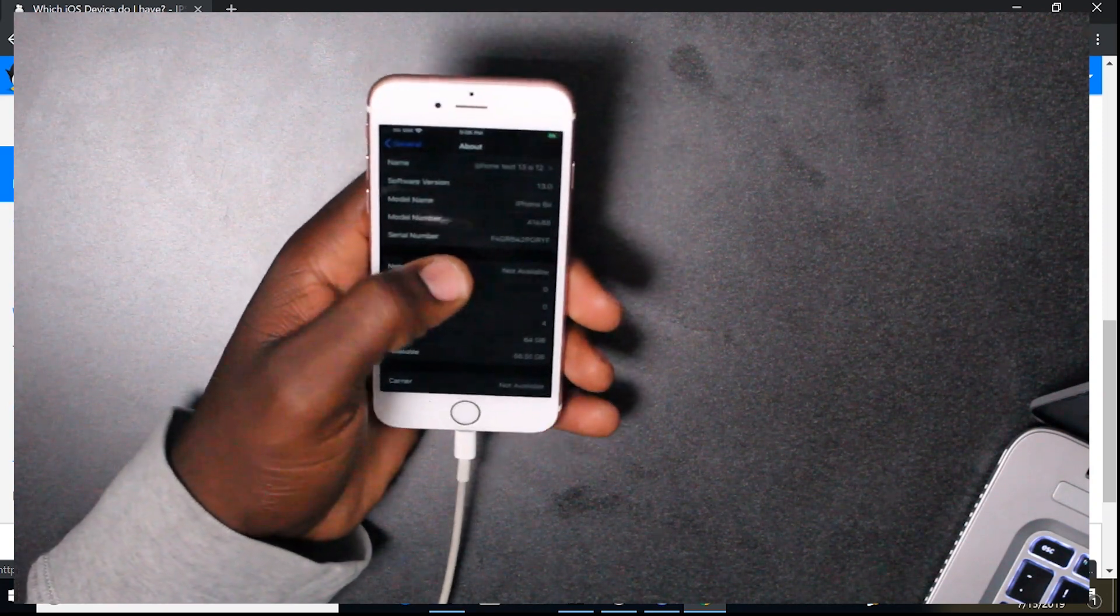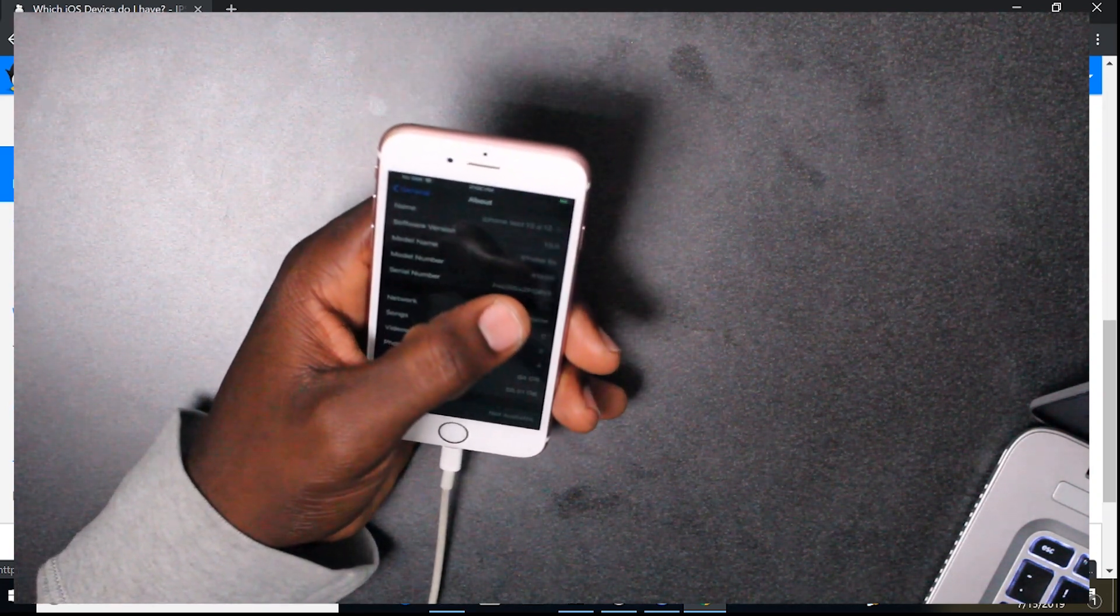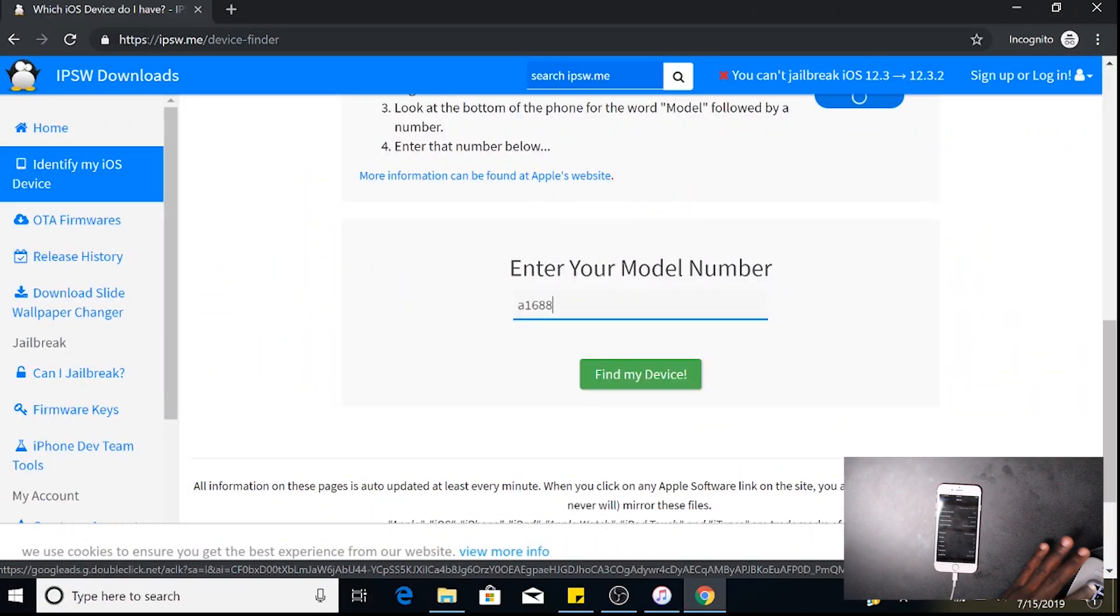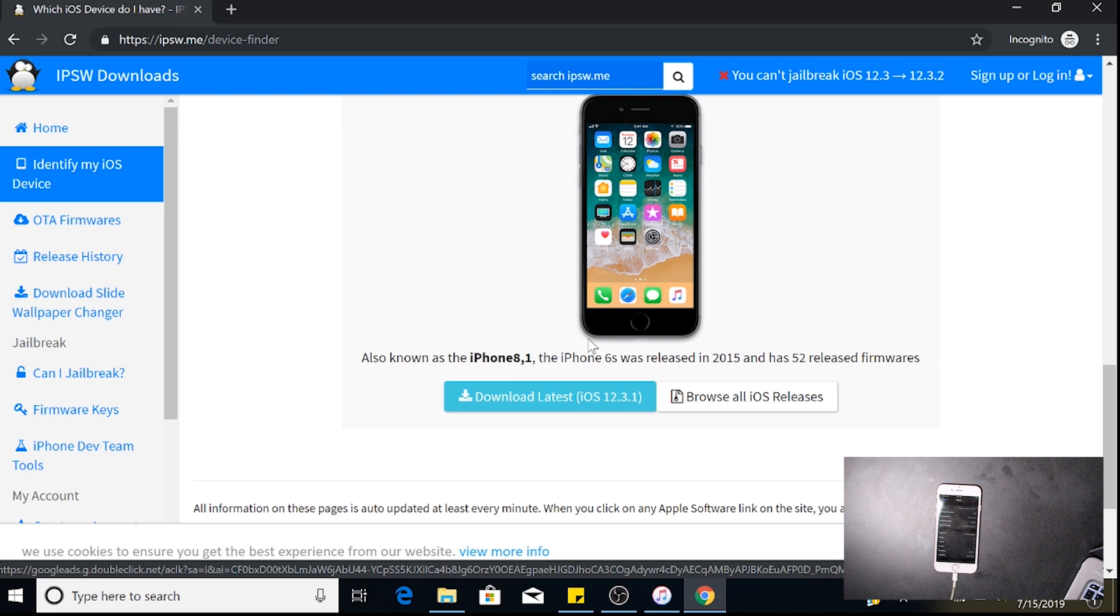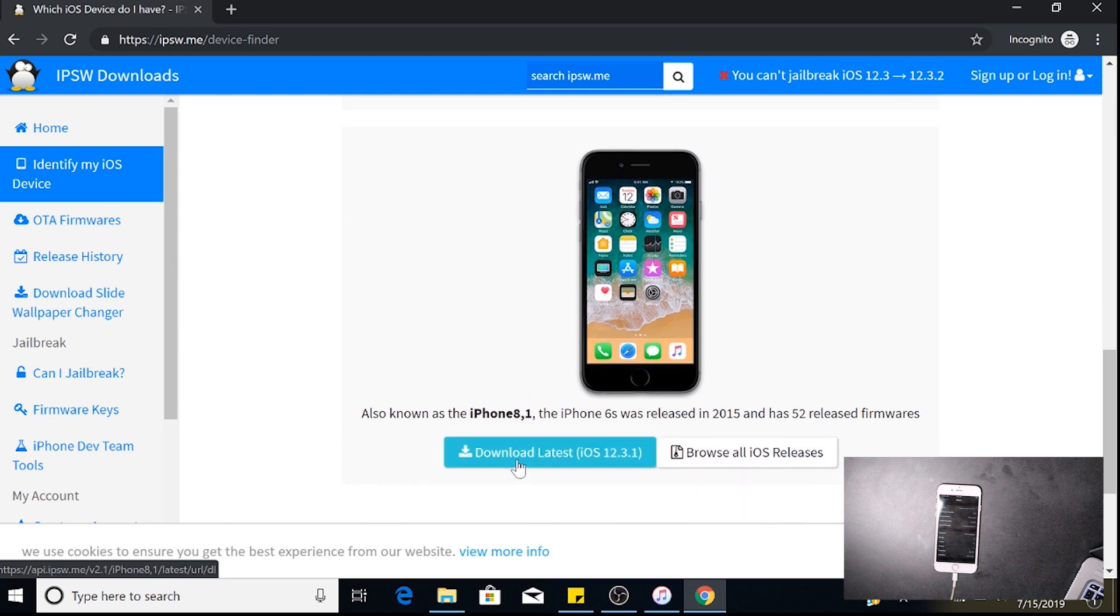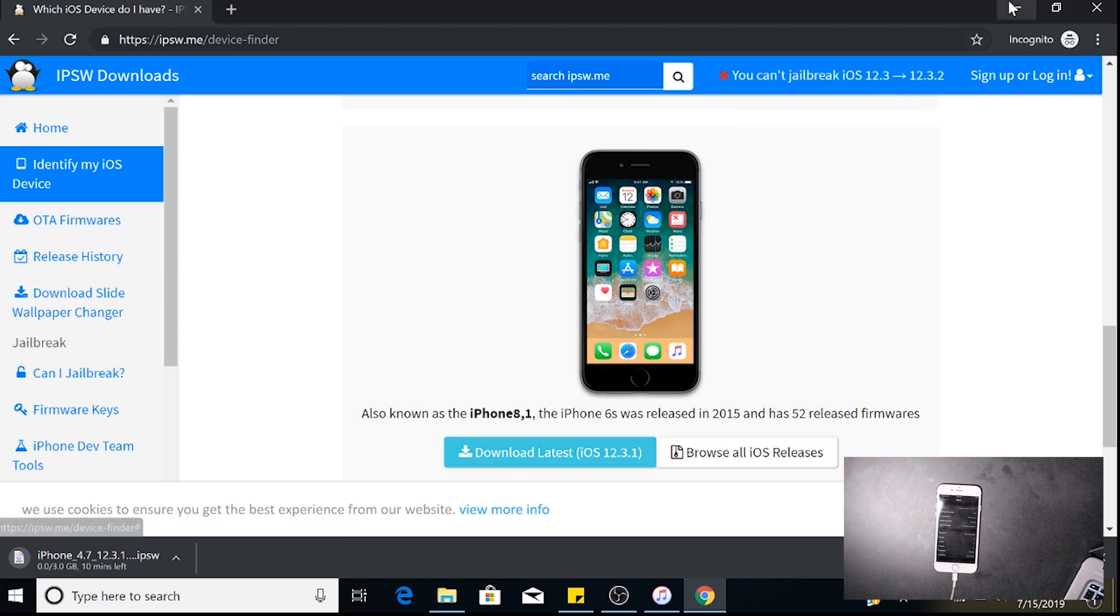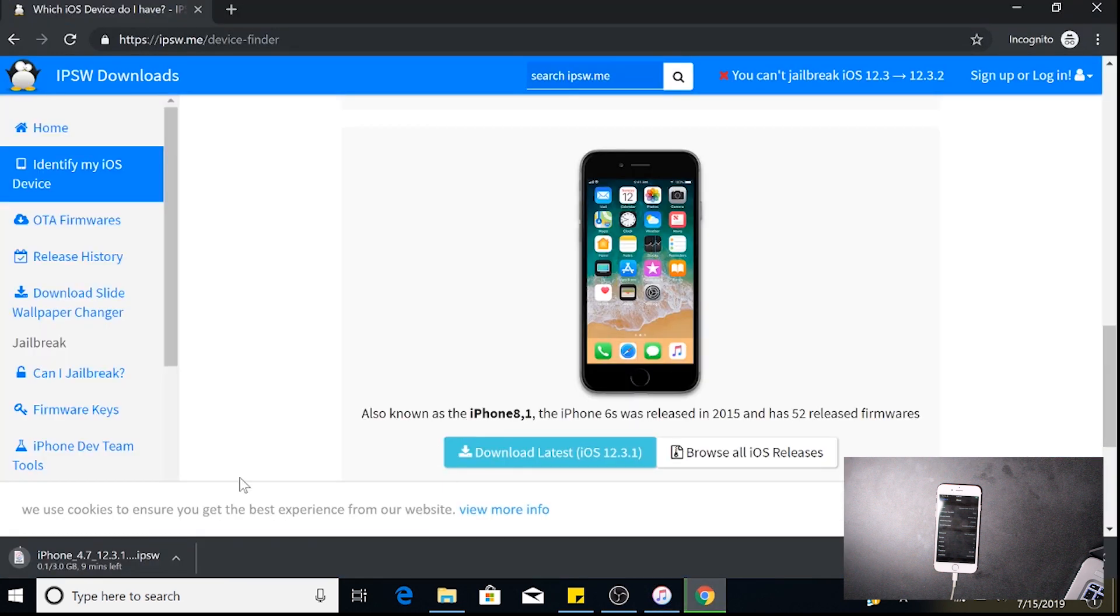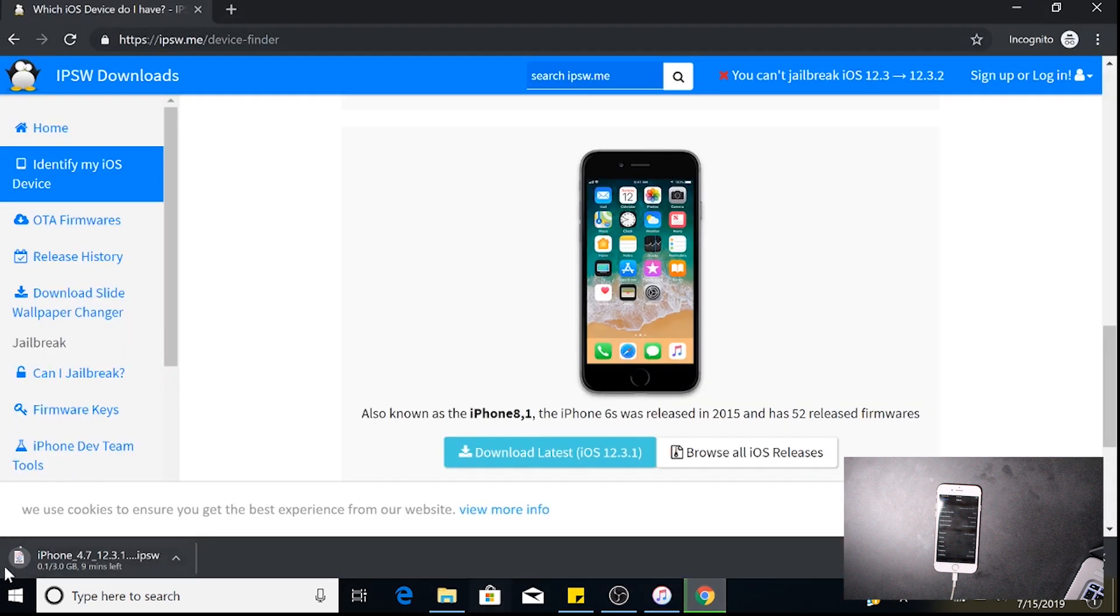After you go to About, if you tap the model number, it will start with A. In my situation, mine is A1688. Click enter. It's fairly fast after you get that. Now you can download iOS 12.3.1. Wait for that download, and then you're going to go back to the backup. As you can see, I just backed up my phone.